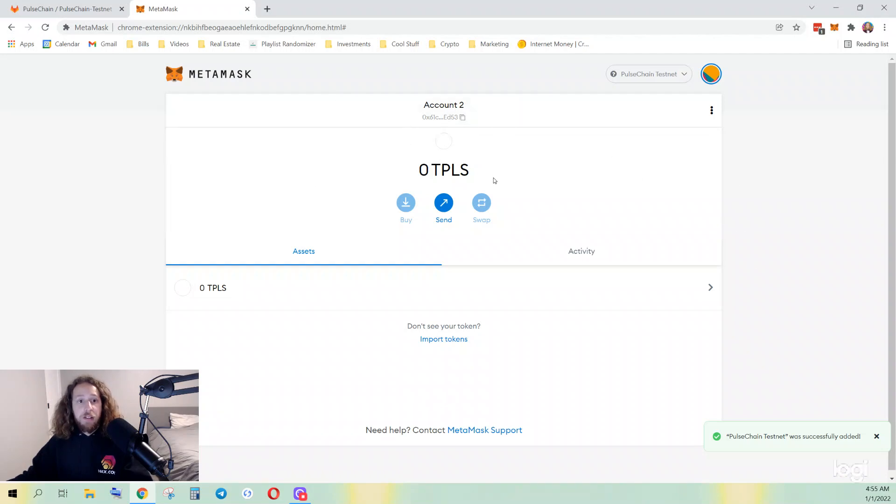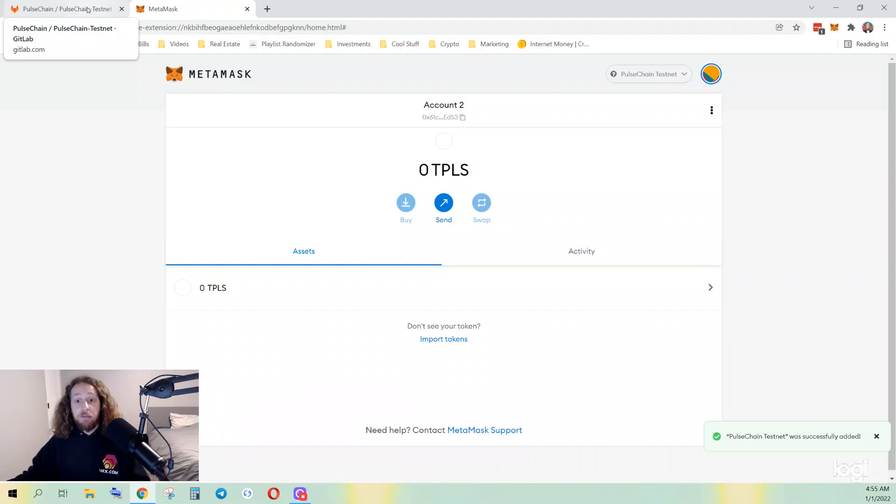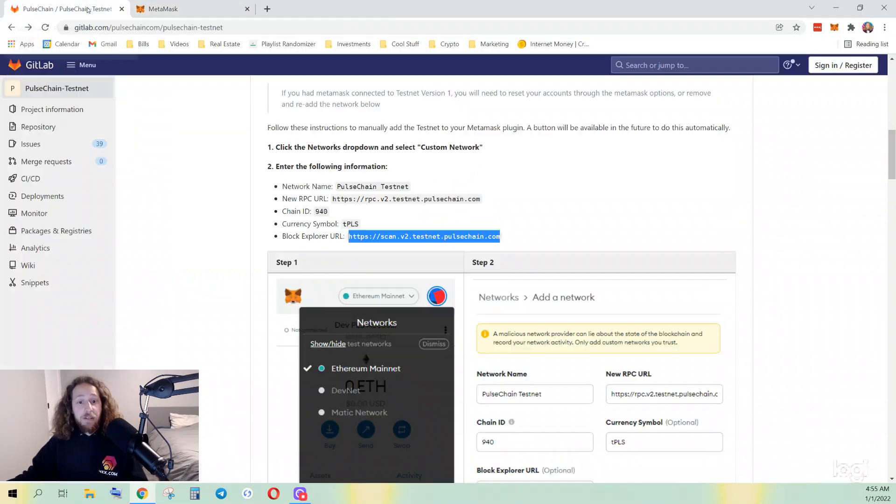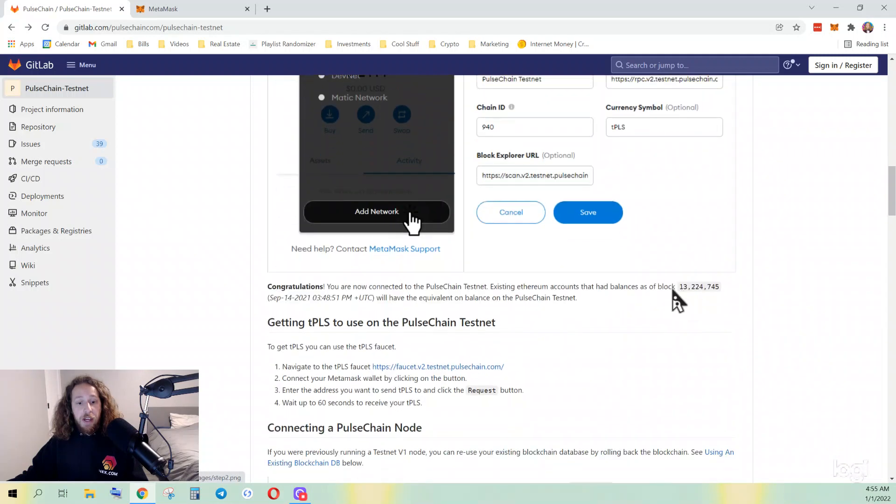The second thing you need, which is quick and easy, is to get some test pulse so that way you can actually transact. The way you do that: scroll down. I'll post this link in the description. This is the faucet.